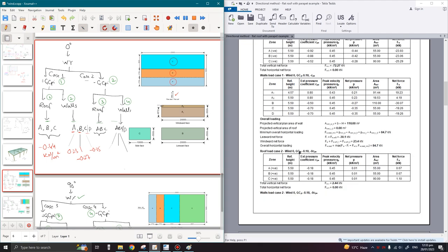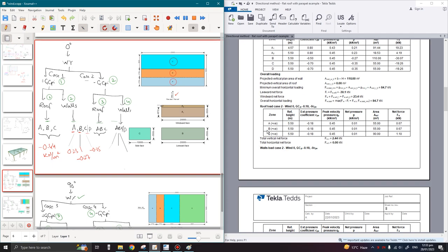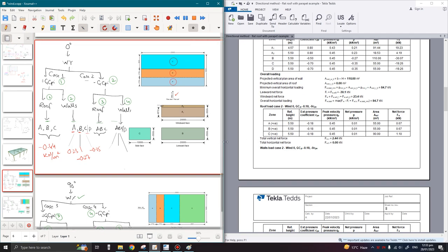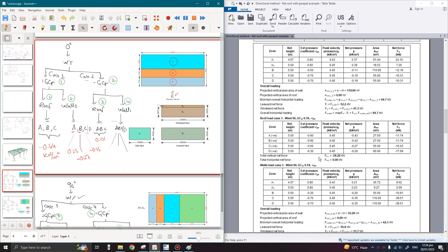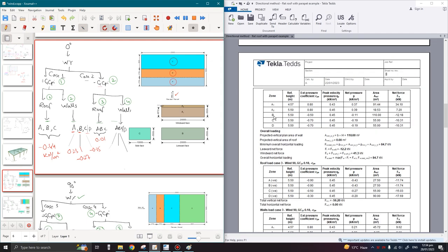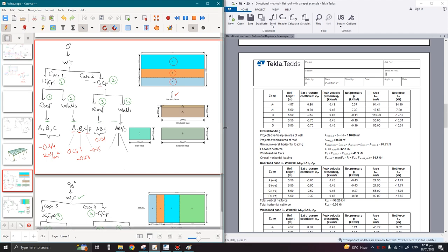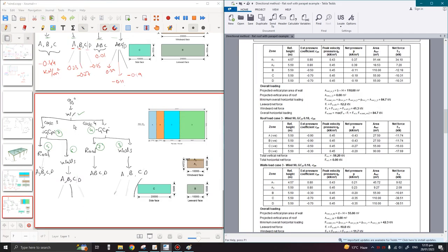Moving to the third table, which is Case 2 with the negative internal pressure coefficient — first showing the roof. The values are now positive, meaning the pressure is acting onto the roof. All zones are showing 0.01 kN/m². For the next table showing walls in Case 2, Zone A on the windward side has a maximum pressure of 0.39, Zone B has a maximum negative pressure of minus 0.11, and C and D are having minus 0.19. All units are in kilo newton per meter square.